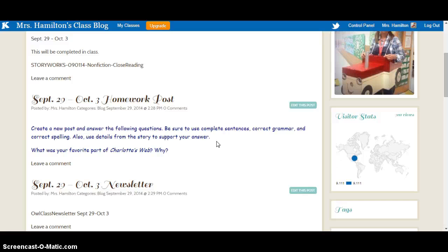They are able to comment or create a new post to answer the questions. And that's a great way to have them practicing typing skills and learning how to upload images or videos that you're wanting them to post on KidBlog.